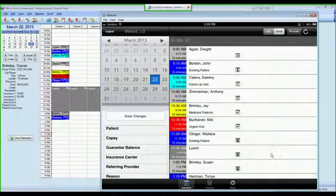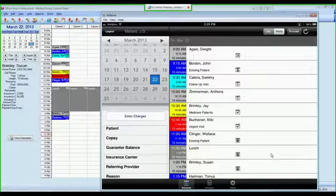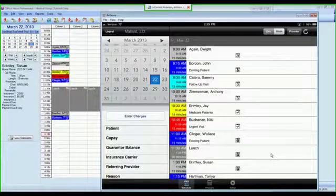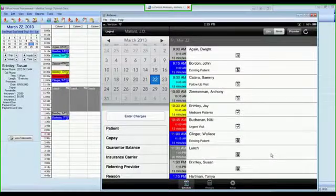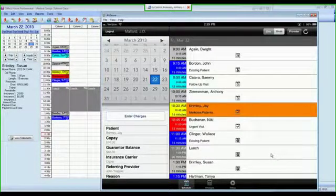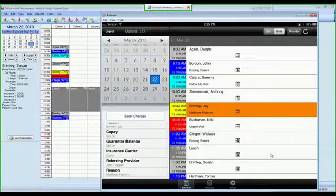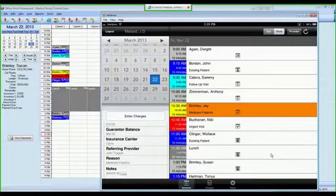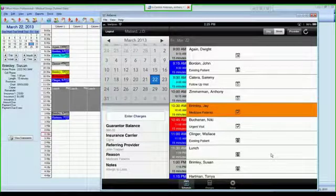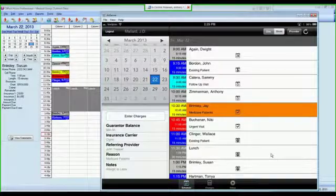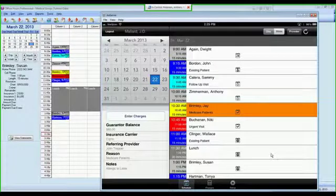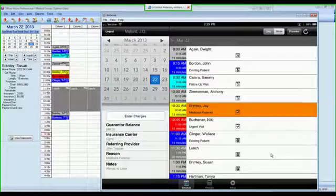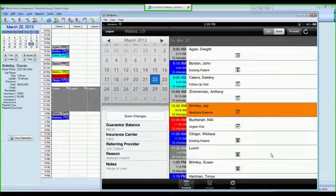As I said, the purpose of this app is to allow you to very easily and quickly do your billing from within MetaSoft Mobile. So if I highlight Jay Brimley, you'll see on the left-hand side the patient's name, their copay amount, their guarantor balance, which is their family balance, the primary insurance carrier, the referring provider, and on the iPhone version it will actually let you call them, the reason for the appointment, and any notes that you have attached to that appointment. So in this case, Jay is allergic to latex.